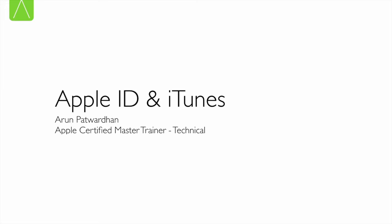Welcome. Today we are going to talk about Apple ID and iTunes. We are going to look at what an Apple ID is used for and how to manage your purchases using iTunes.